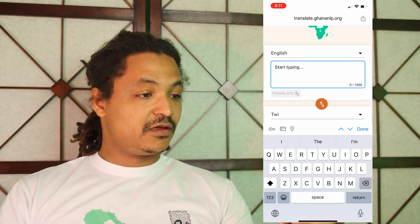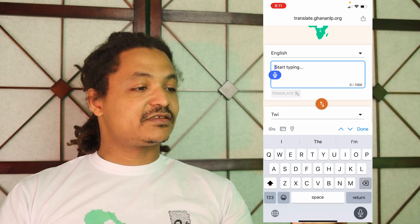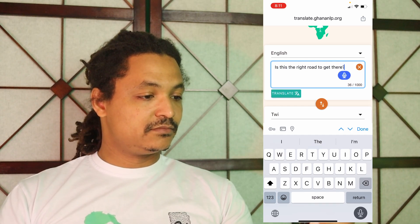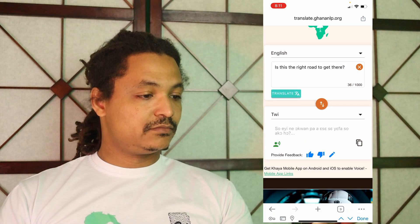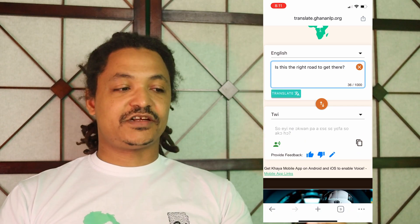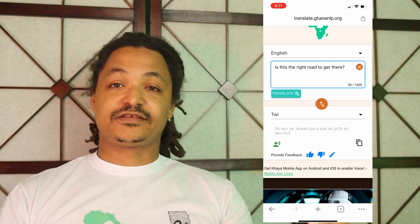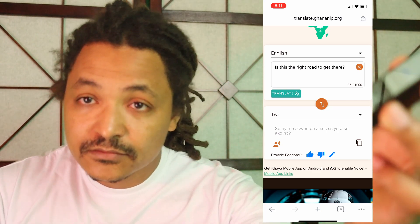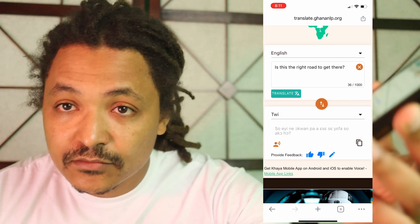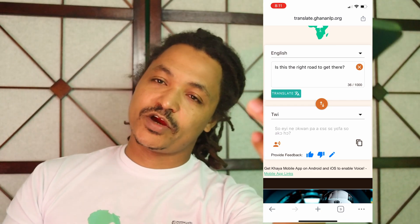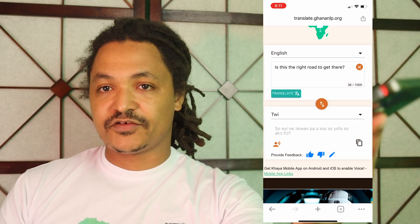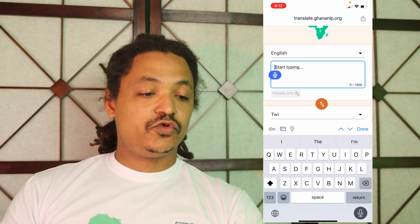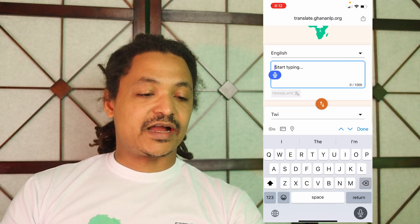Press the microphone button. "Is this the right road to get there?" — translated, and now let's hear what it sounds like. So here we are using the free text-to-speech. Let's try another example: "Do you know where I can buy bread?"